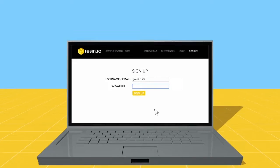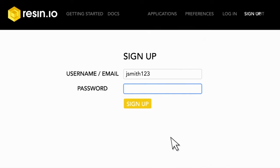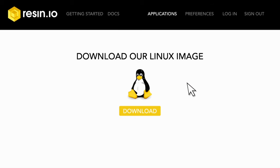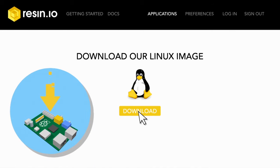And getting up and running is a cinch. Step one, create an account on Resin.io and add a new application. Step two, download our Linux image and transfer it to your device.